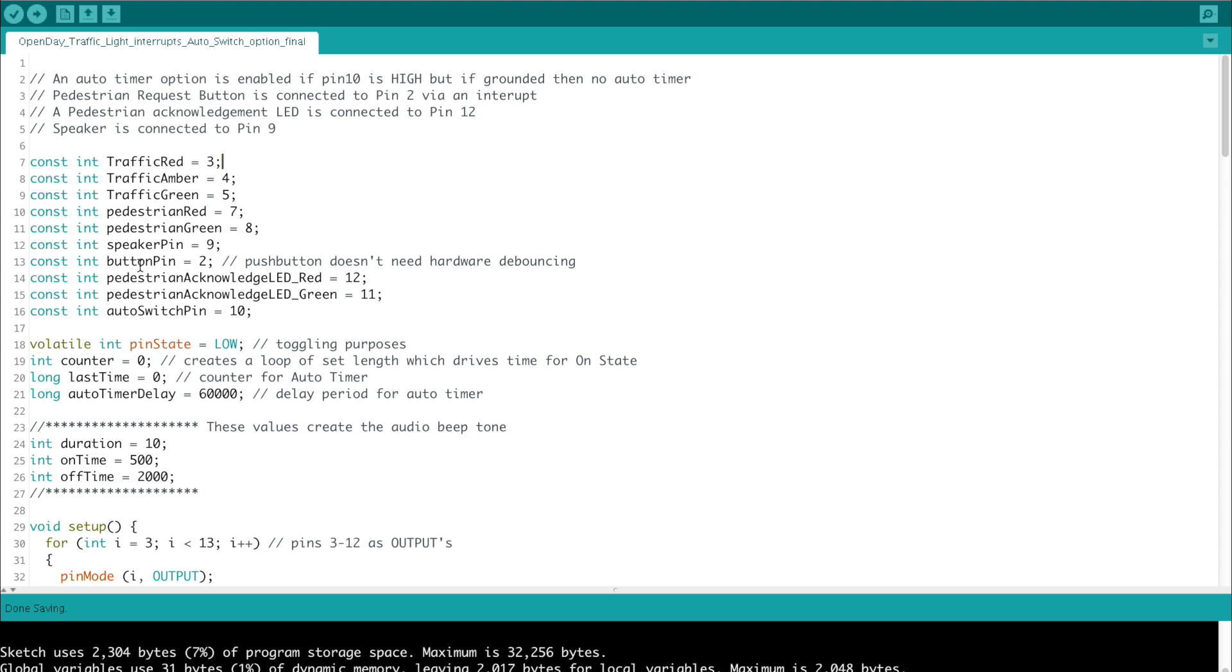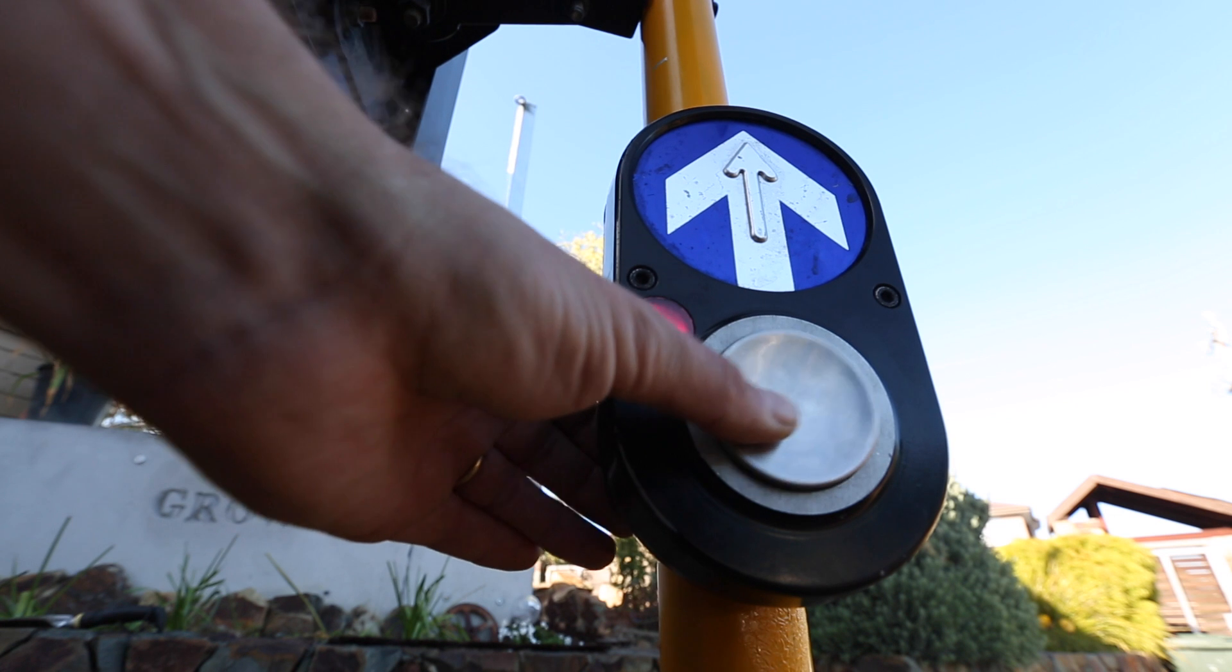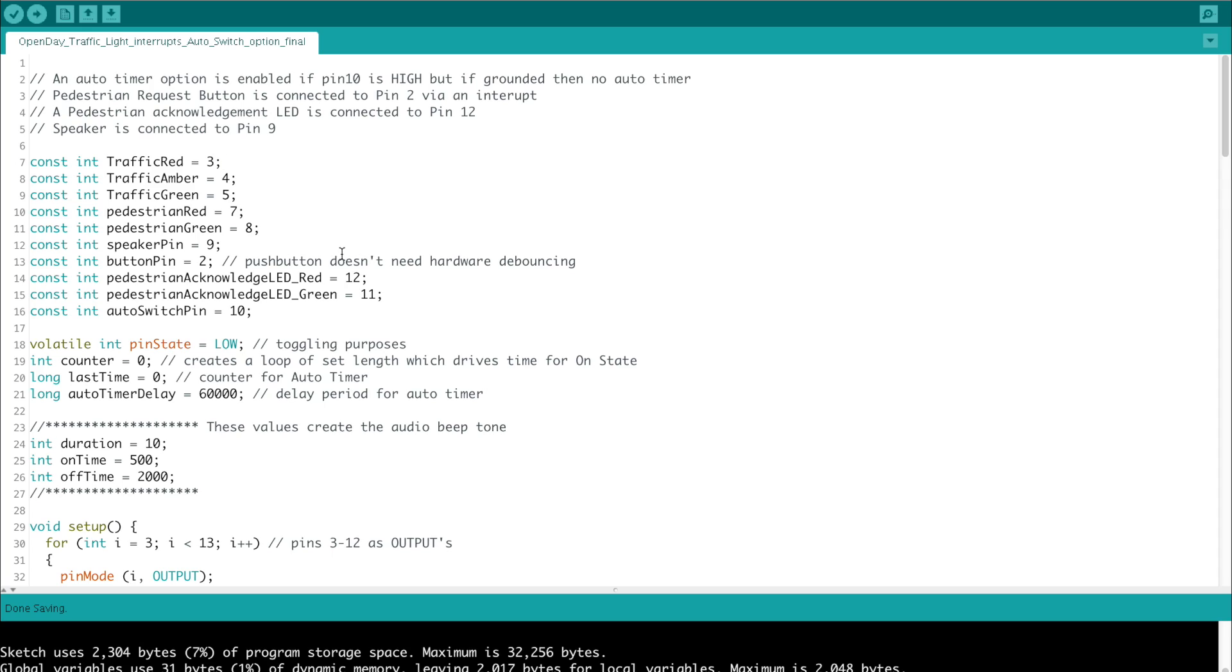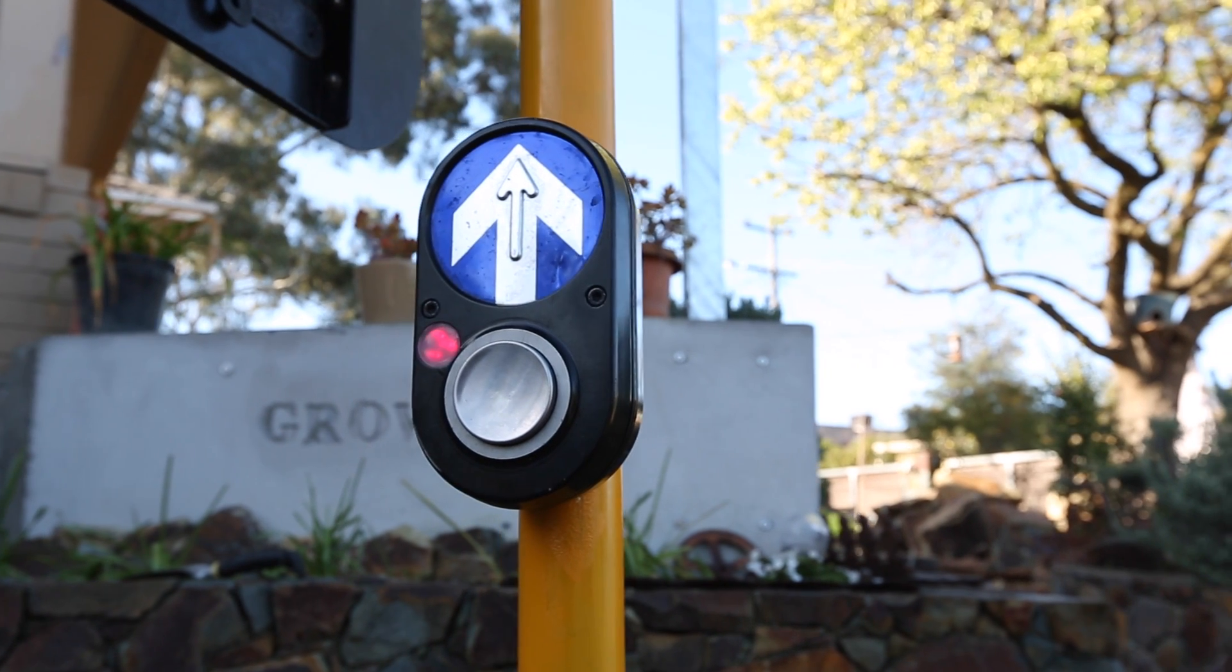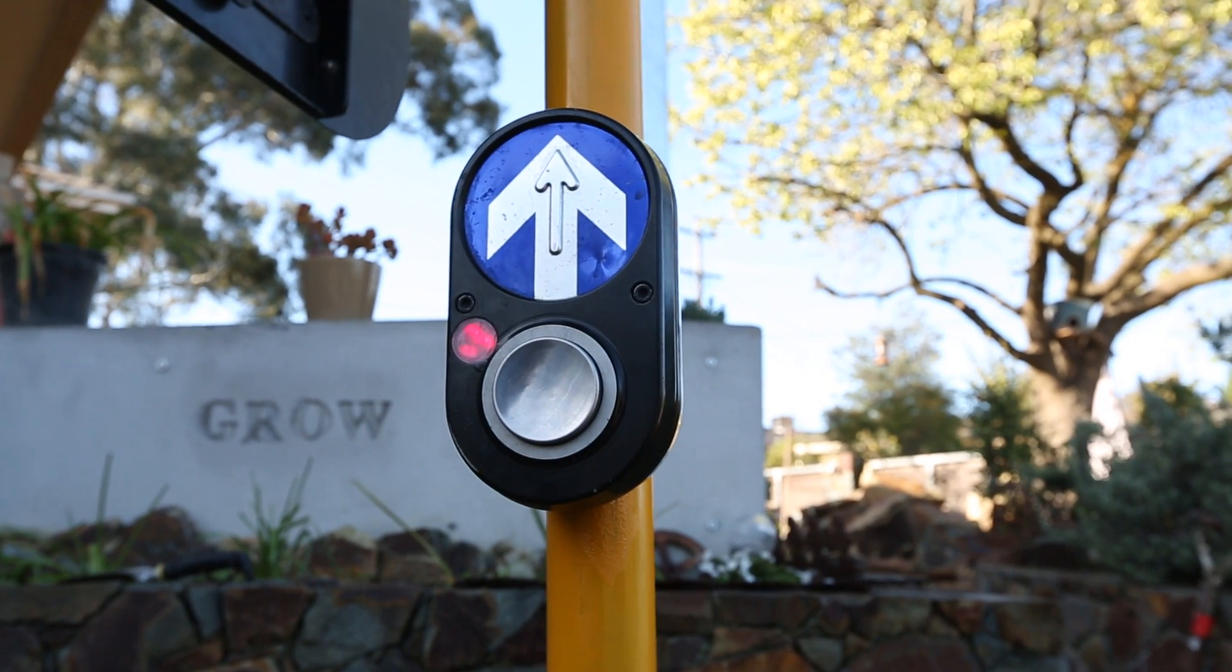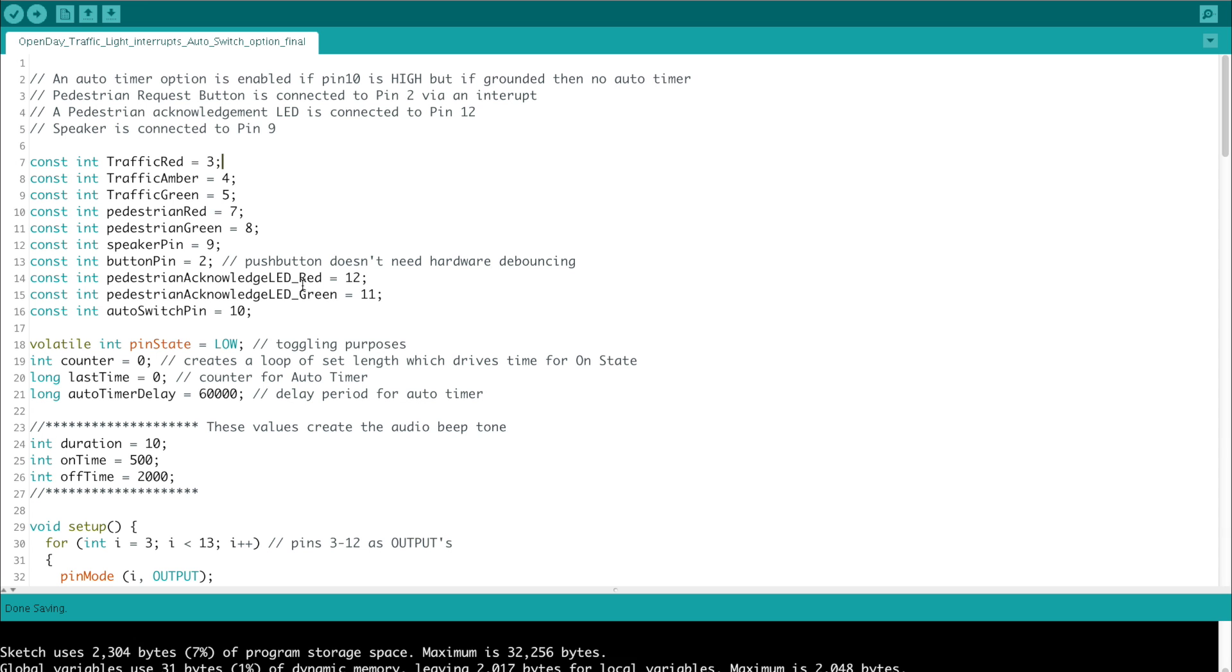We also have a button pin on 2, and this one's important because I've chosen to use interrupts to record any sort of button presses and act on it pretty quickly. We're using interrupt 0 which is hardware attached to digital pin 2. Then there are two pedestrian acknowledged LEDs which are basically inside the switch when you press to cross. It has a red state and a green state, and we have separate pins for that.